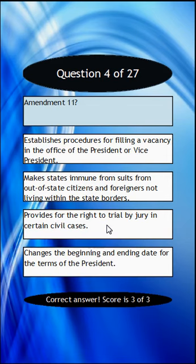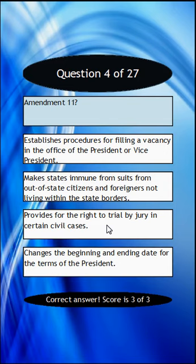Amendment 11 — don't remember this one. Is it establishes procedures for filling a vacancy in the office of the president or vice president? Or makes states immune from suits from out-of-state citizens and foreigners not living within the state borders? Or provides for the right of trial by jury in certain civil cases? Or changes the beginning and ending dates for the terms of the president?